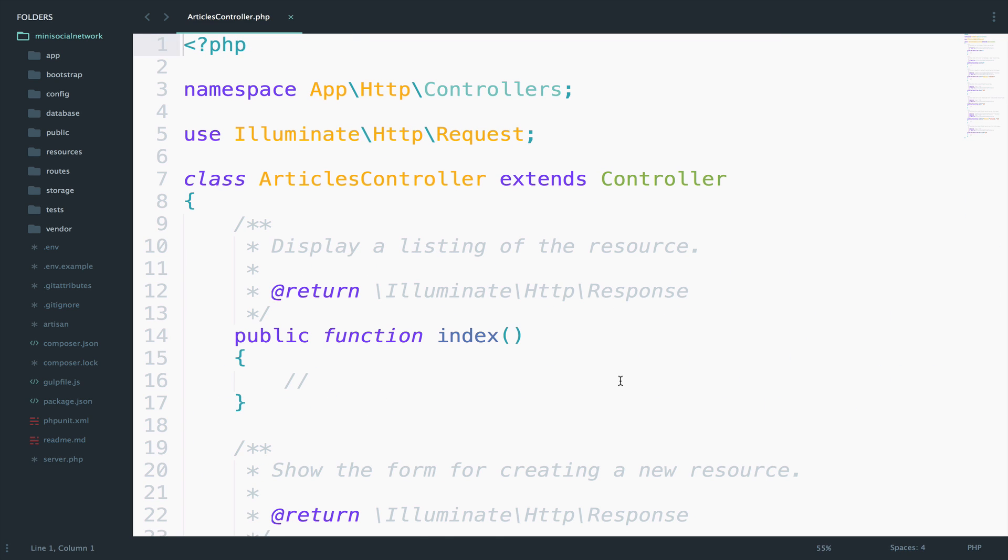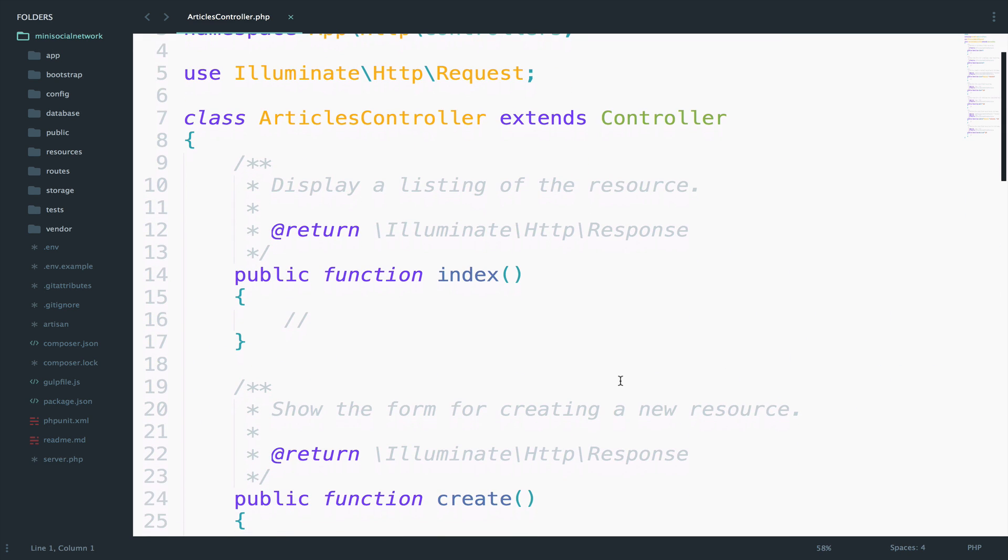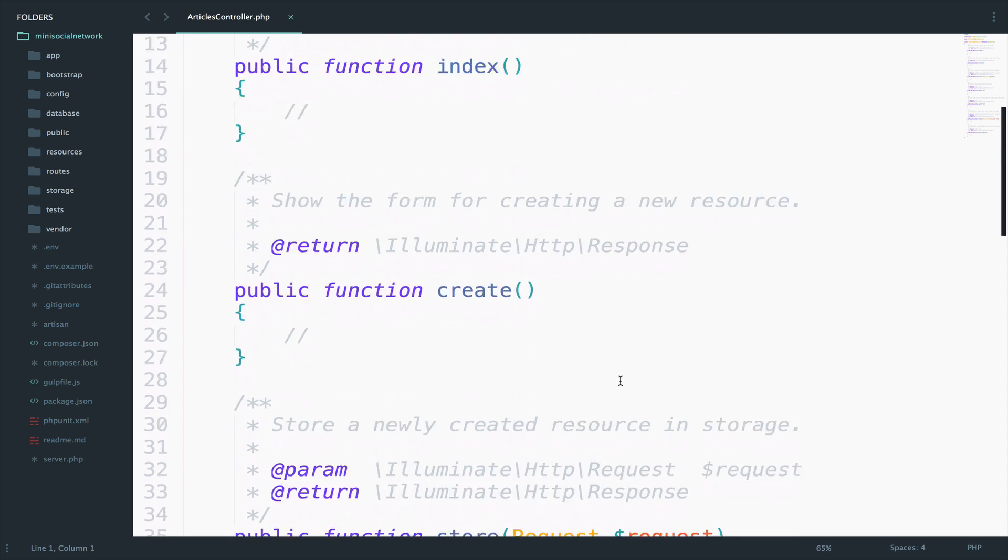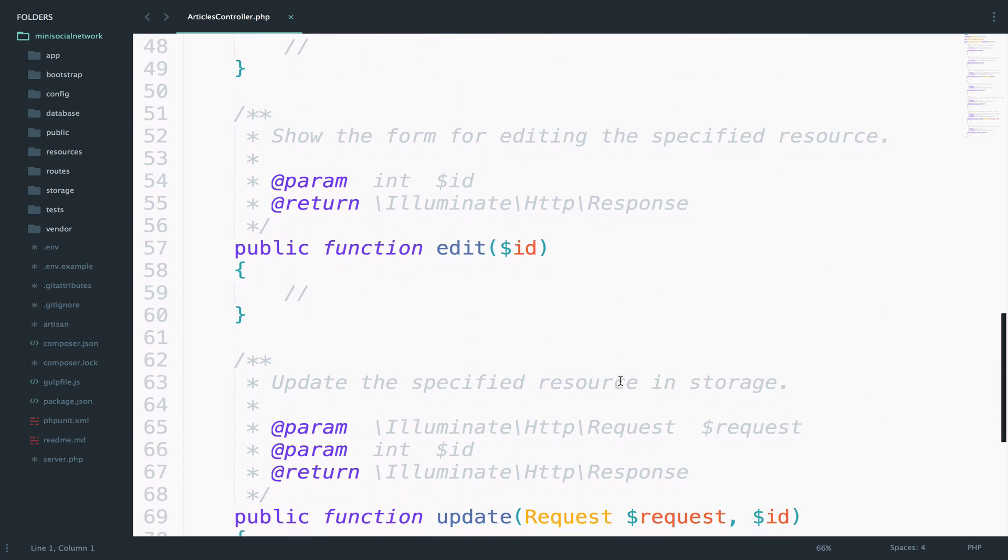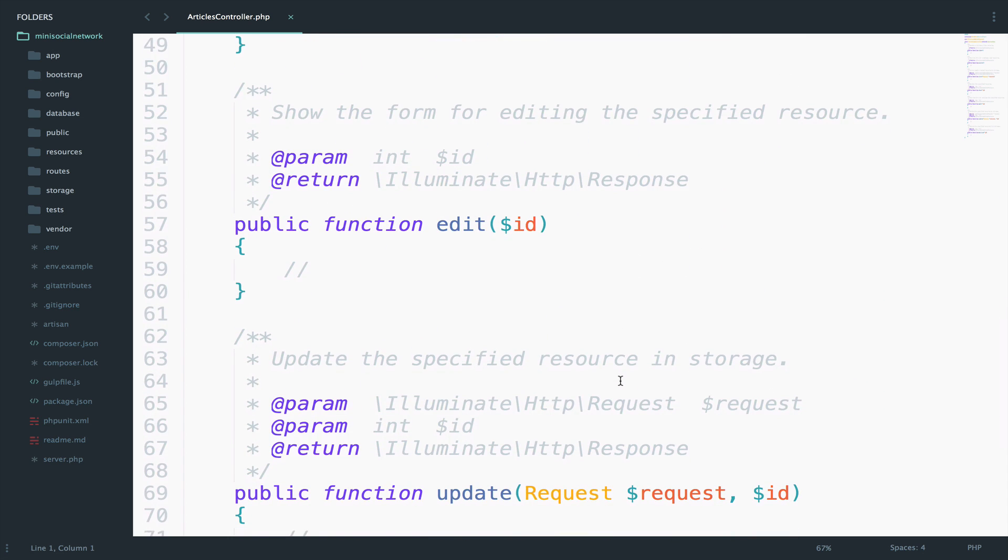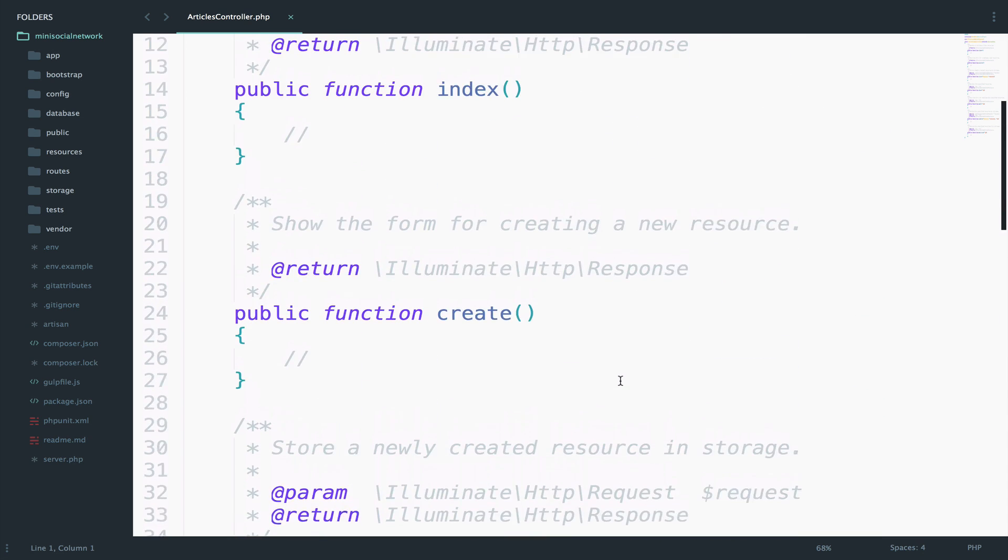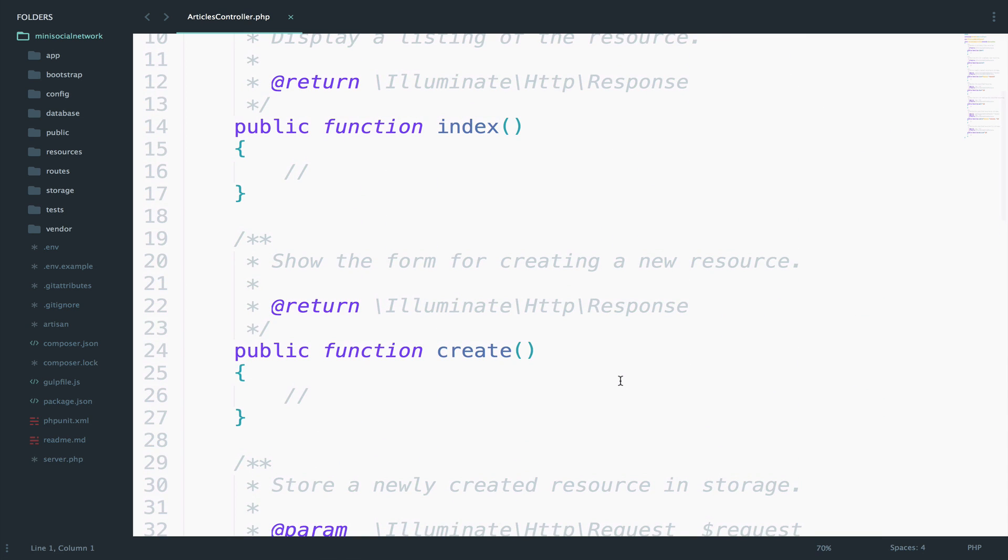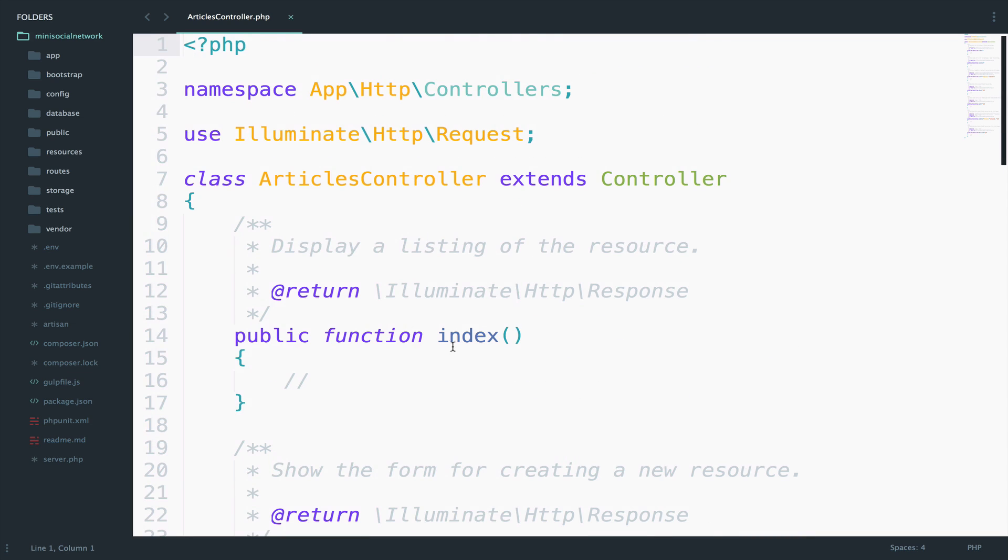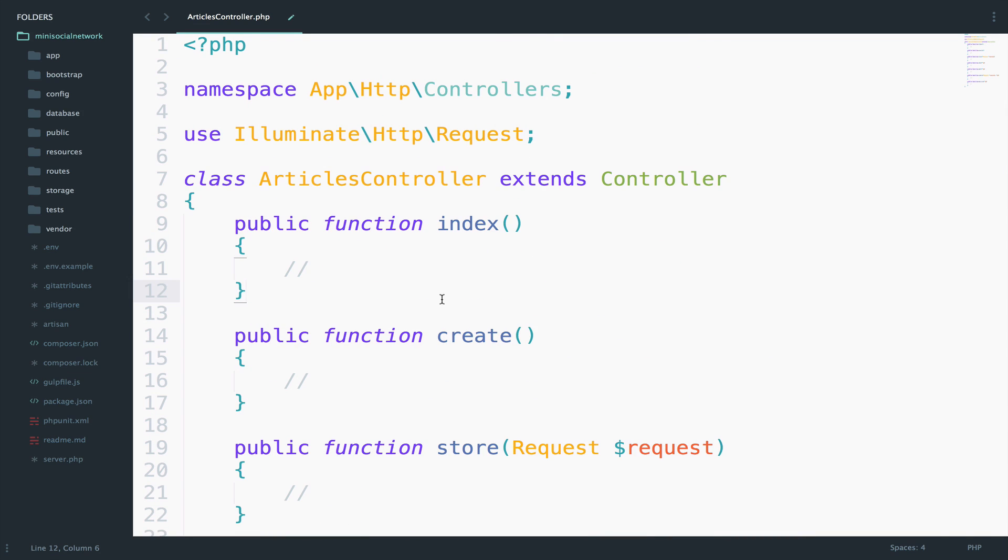You will see that we have some functions ready for work. So you can keep the comments here in the controller, but I prefer to always delete them since I know exactly what they do. And you will also know that once we complete the CRUD operations. So let me quickly remove the comments. And with the comments out of my sight, I will start creating articles. But before I do that, we need a route, right?